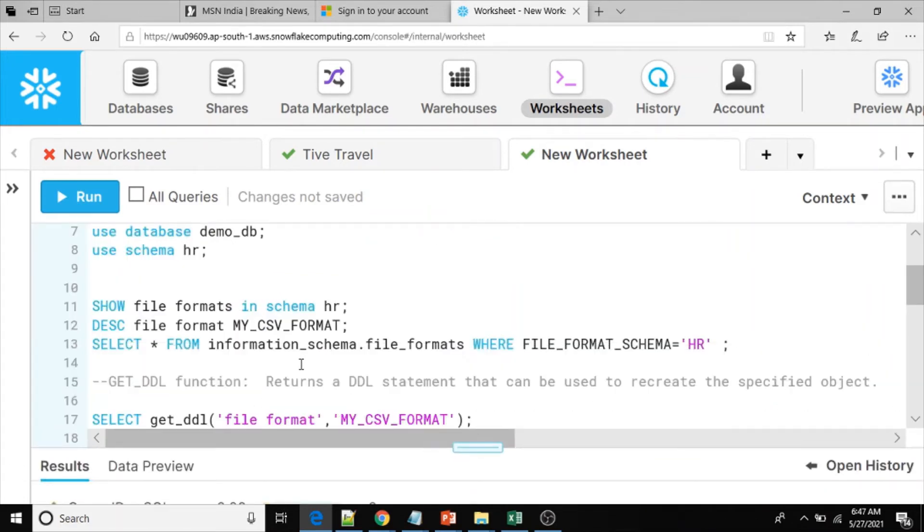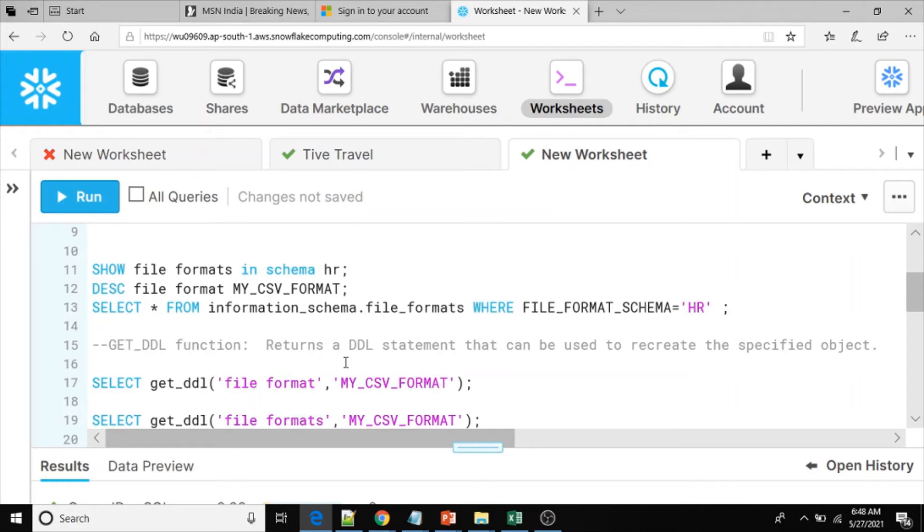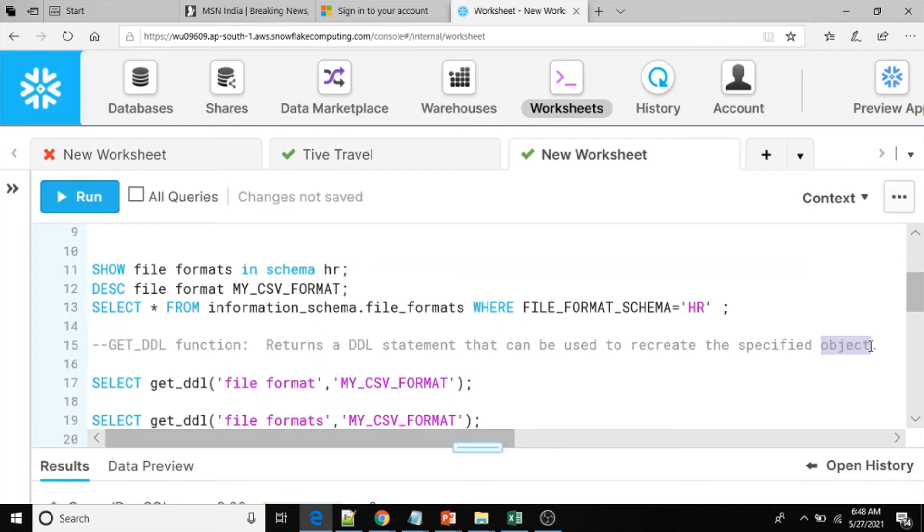So now what is the way to get the DDL script for file format objects? We have to use the GET_DDL function. This GET_DDL function returns a DDL statement that can be used to recreate the specified object. The object could be a database, schema, or any valid object, but GET_DDL will not accept all objects currently.